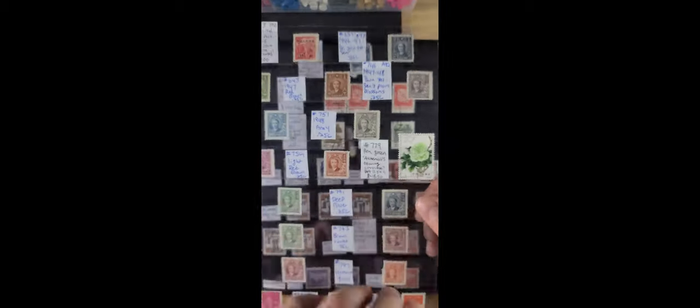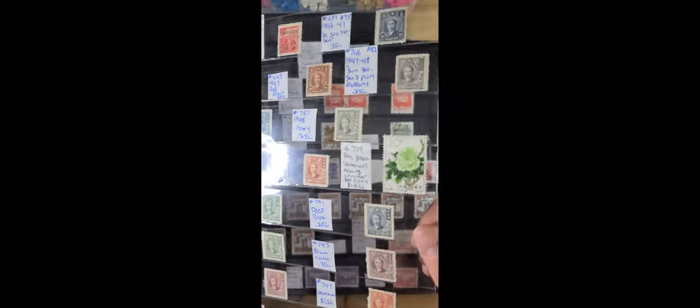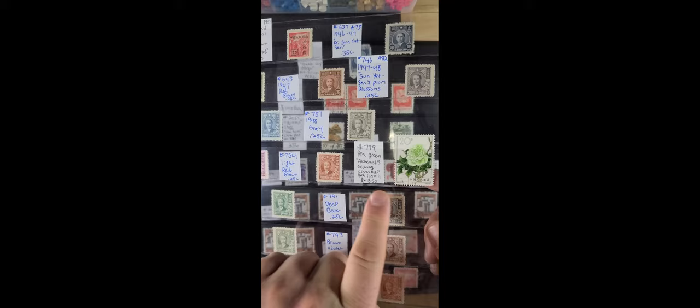Well actually, I'm just going to mention this one was, this one here, this flower stamp, 18 bucks. Go figure.